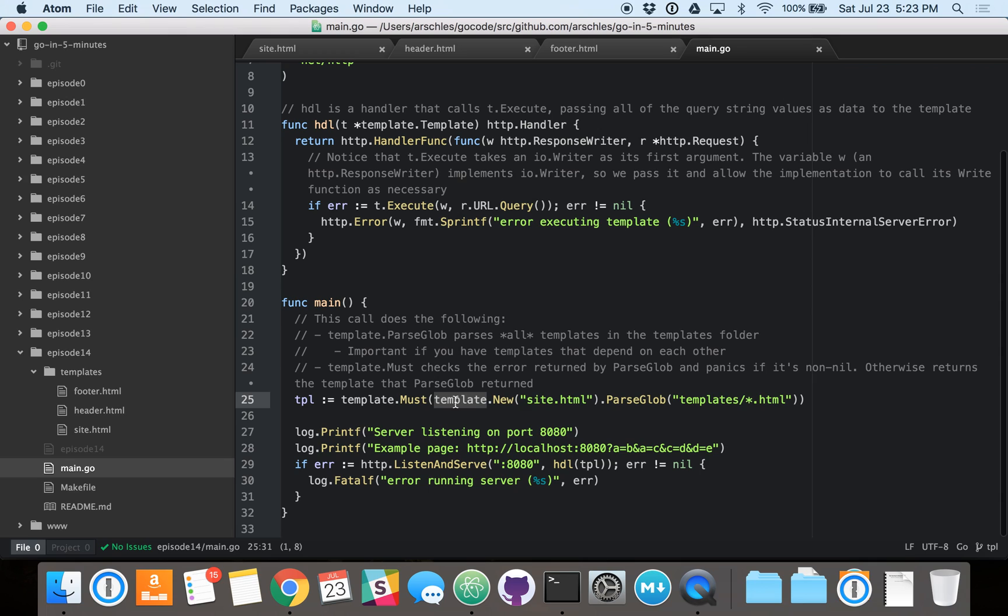So this is doing quite a few things here. So this is creating, with the template.new function, this is creating a template with no content in it. It's just saying that I want a new in-memory template with nothing inside of it, and I want to call it site.html. The next piece here, the .parseglob call, that is saying, I want you, the Go template engine,